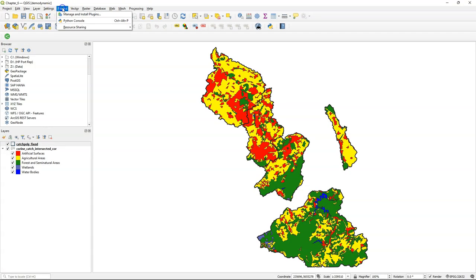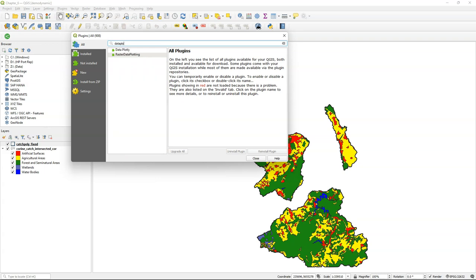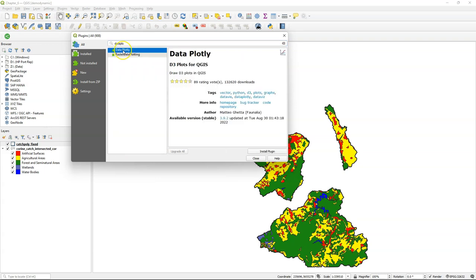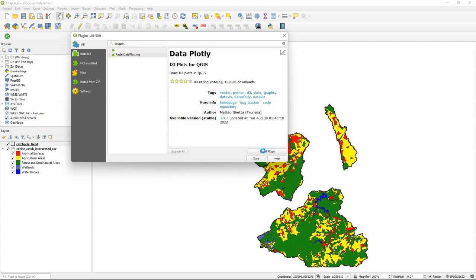Hello, in this video I'm going to show the updated Data Plotly plugin, with which it's easier to match the colors of the layer that you're going to use for the graphs with the legend of the graph. So I'm going to install the latest version of the Data Plotly plugin from the plugins manager.